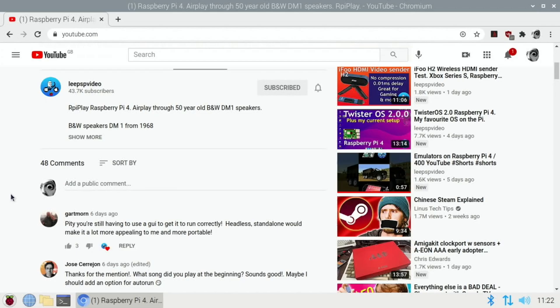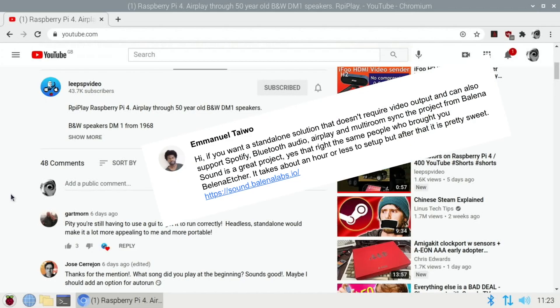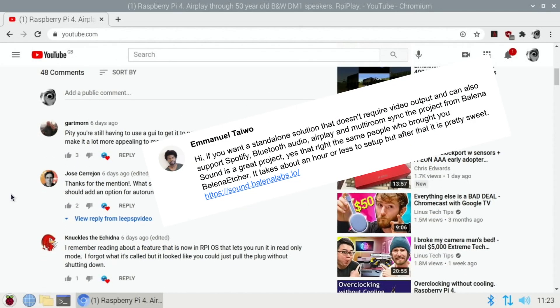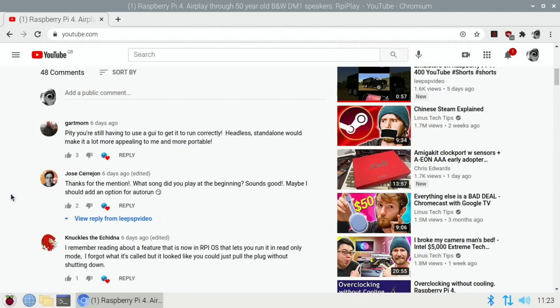So let's have a look back at the comments and I can't find it, but it was from Emmanuel Taiwo and the suggestion was to try Balena sound. And I've seen this before because I used to use Balena Etcher and it's actually really good and I'll show how to set it up in a minute.